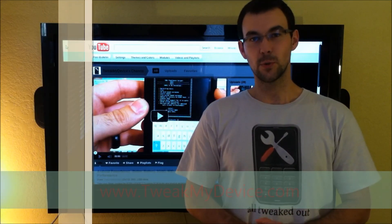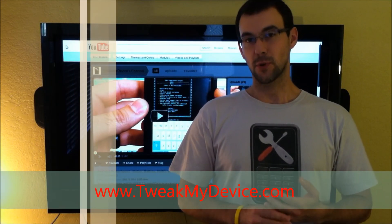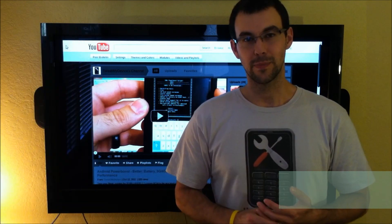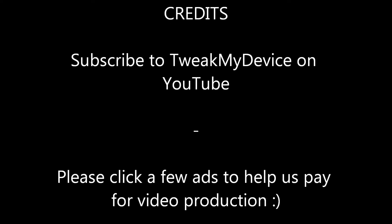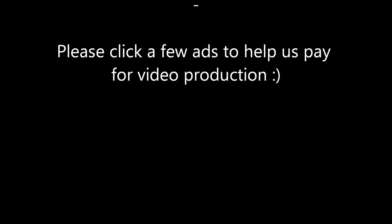So thanks for watching this quick video, and subscribe to Tweak My Device on YouTube. We'll see you next time. Bye-bye.